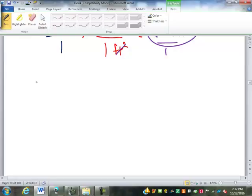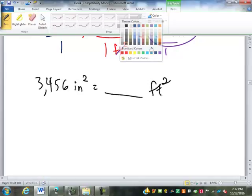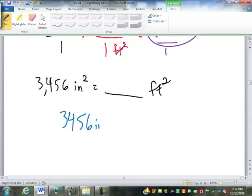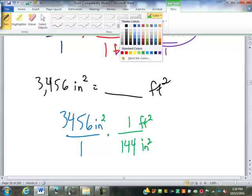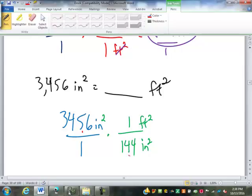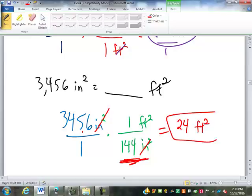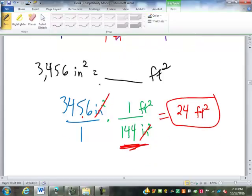What if I have three thousand four hundred and fifty-six square inches and I want to convert it into square feet? My conversion factor has square inches on the bottom and square feet on top. One square foot is one hundred and forty-four square inches. The square inches cancel out — it's three thousand four hundred fifty-six divided by one forty-four, which is twenty-four square feet.